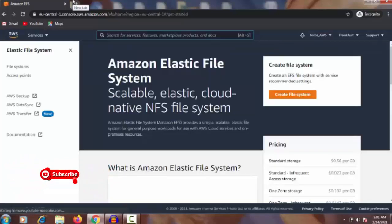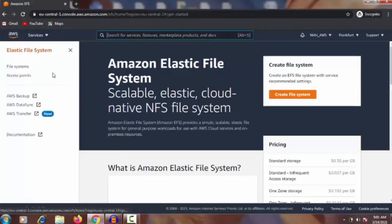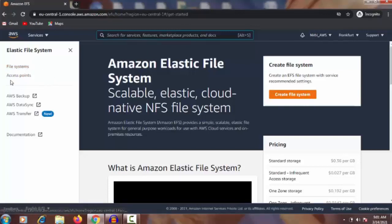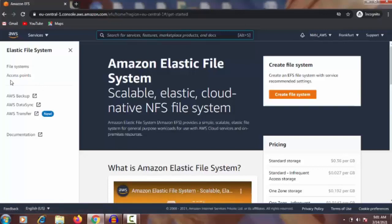Once you click EFS you will get this page — Elastic File System. On the right side is 'Create a File System' and on the left side you can see 'File System', and below that is 'Access Point'.